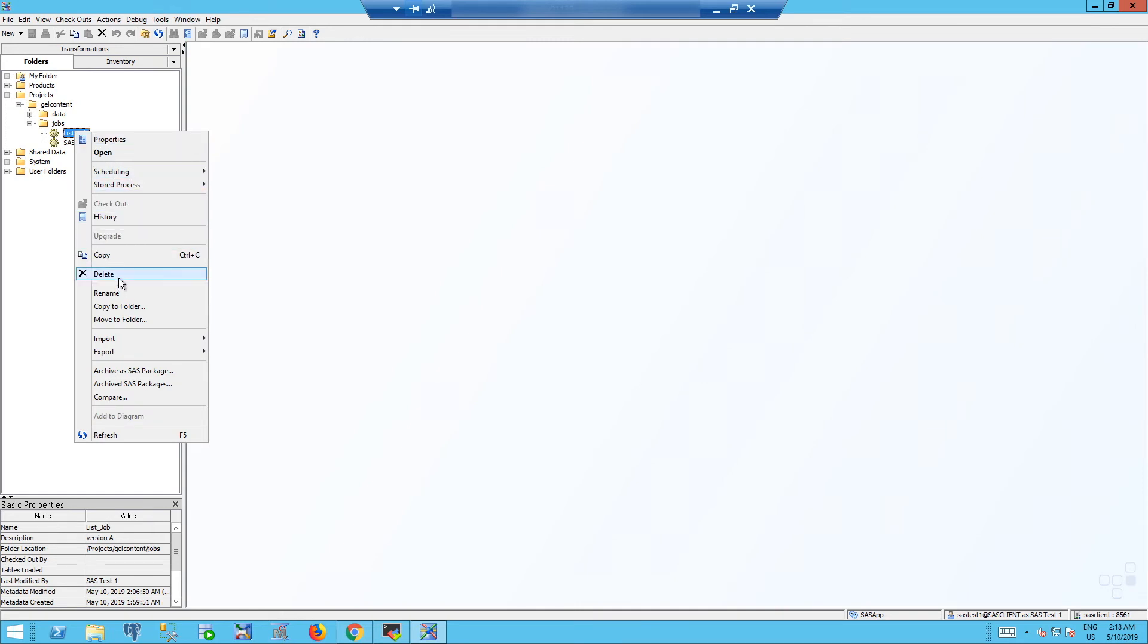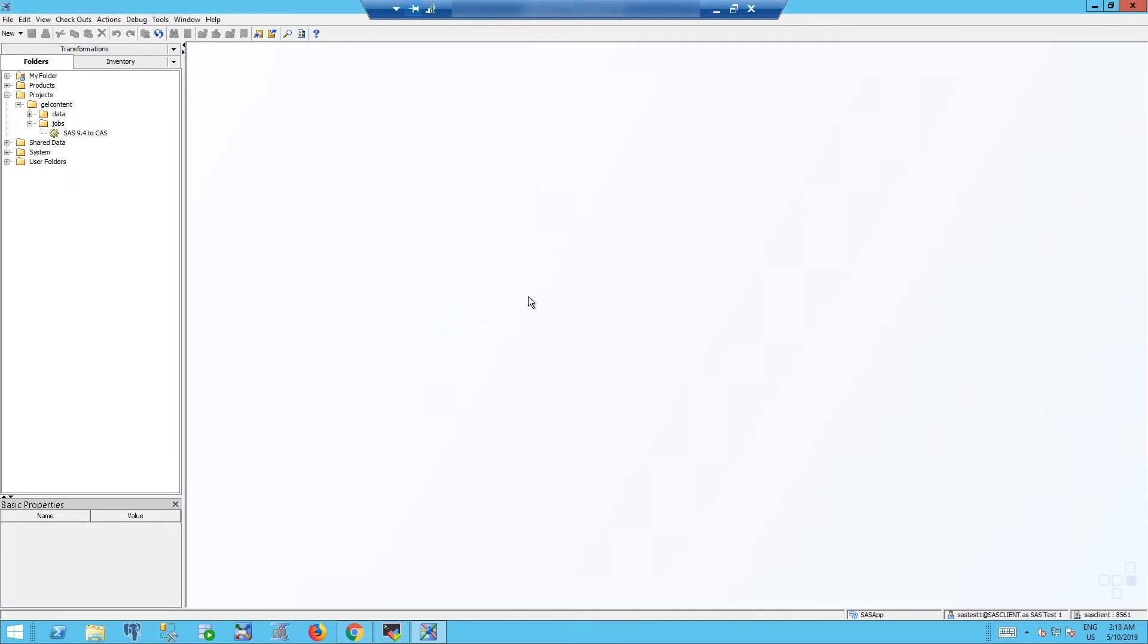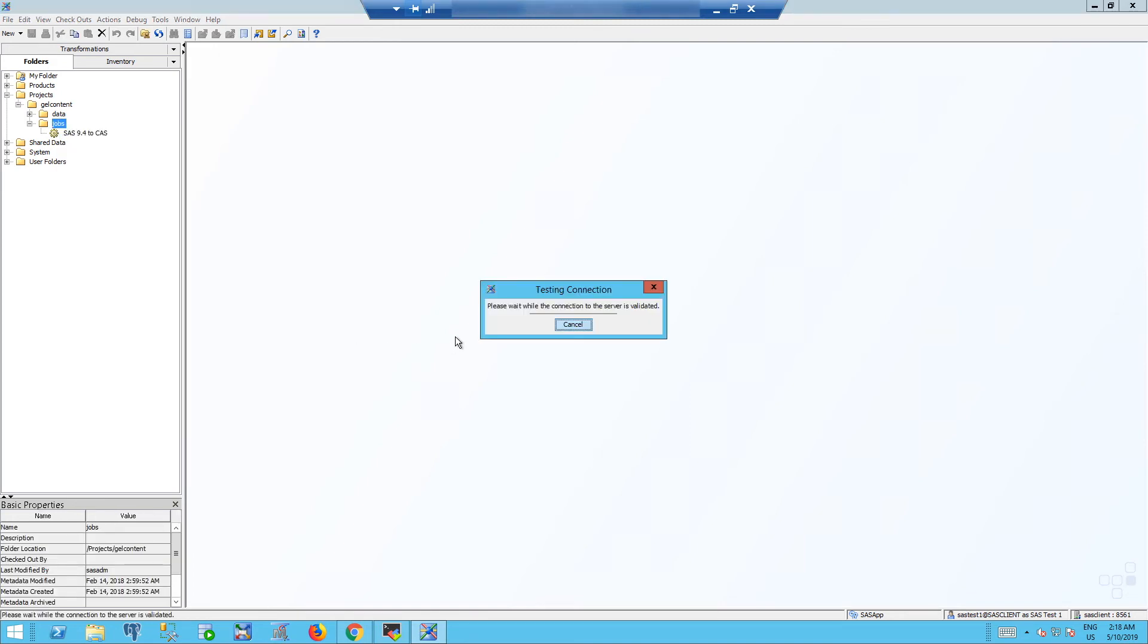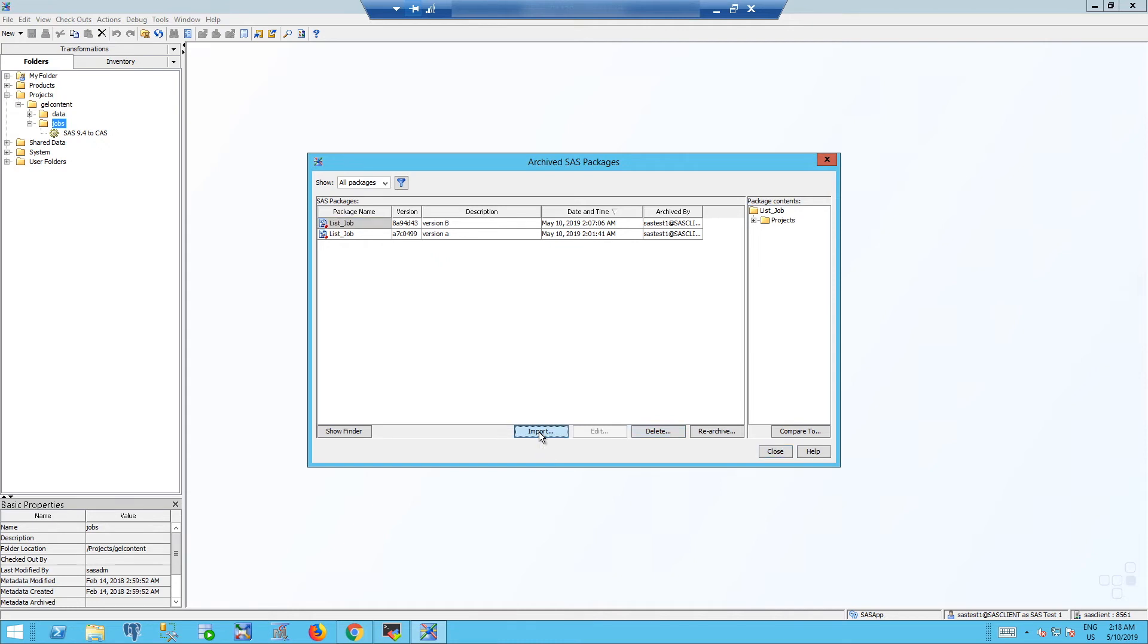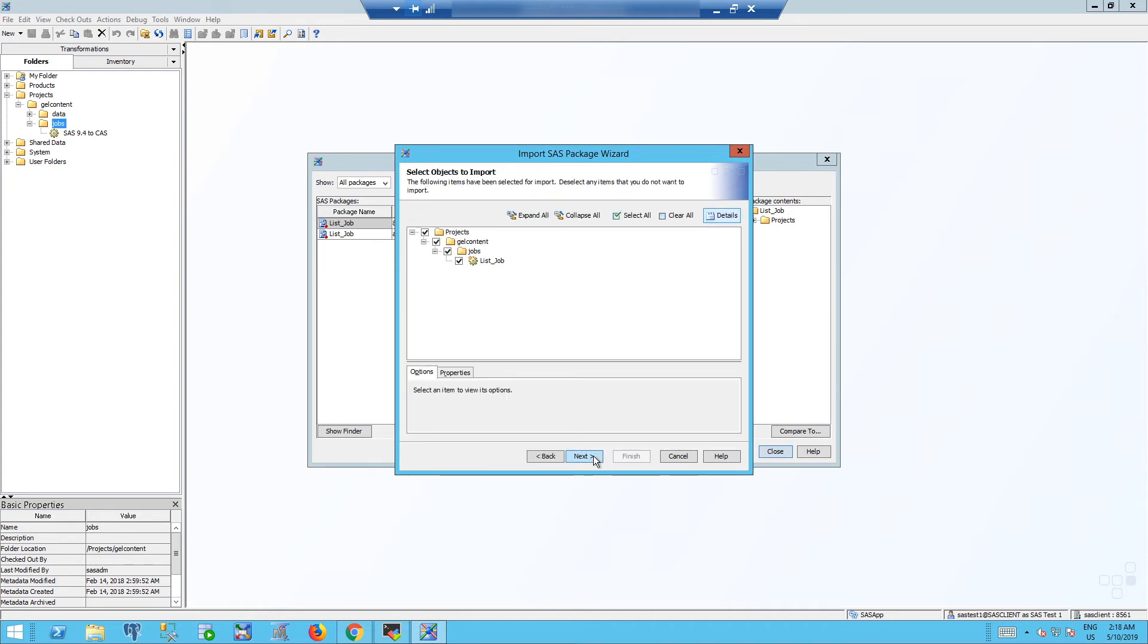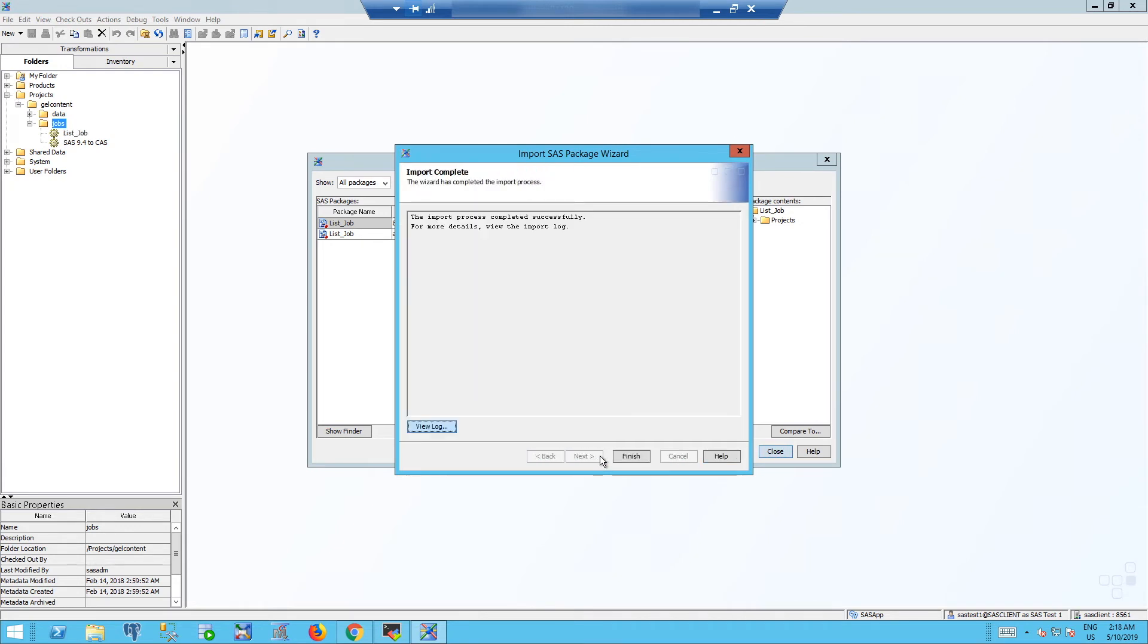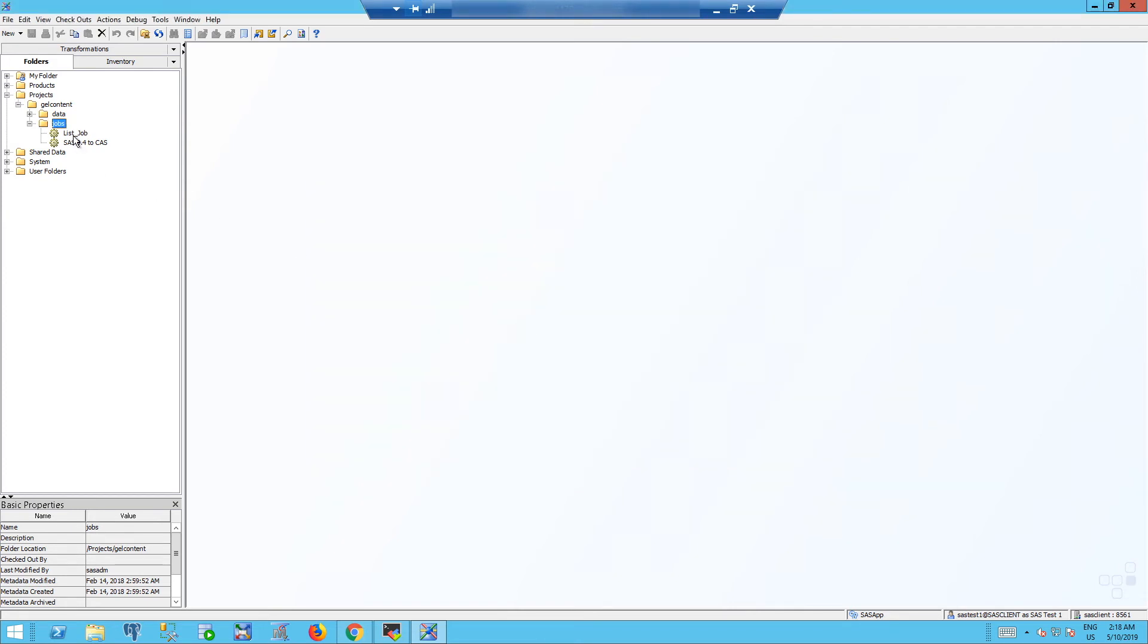Let's say now we want to restore the deleted job from GitHub. We go to archived SAS package, we can choose the latest version by date and time, and we can import it. In this way we can restore to the latest version saved in the GitHub repository.